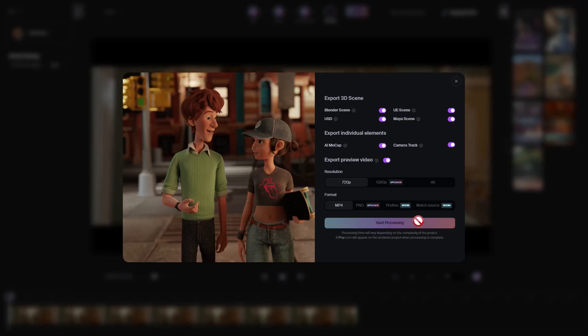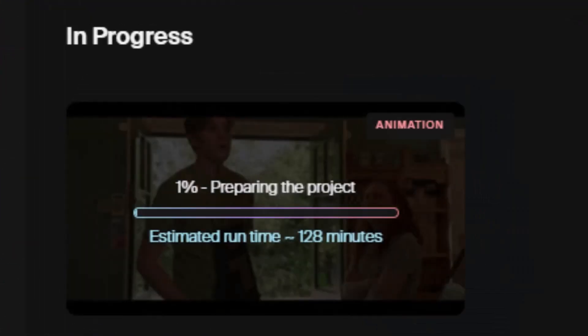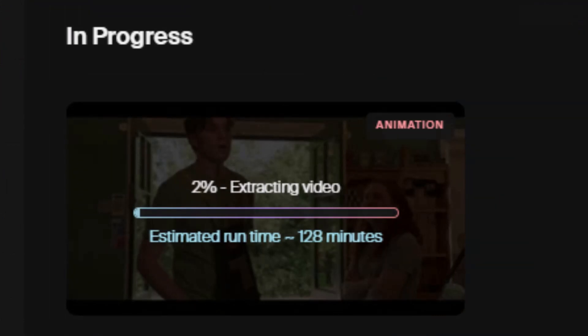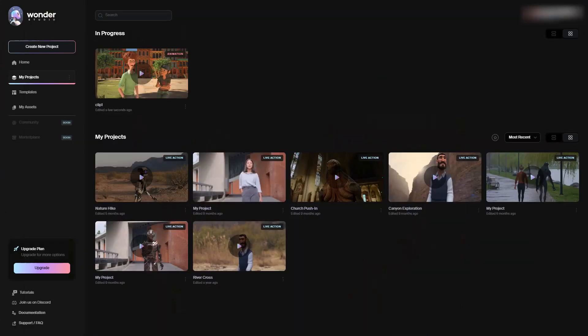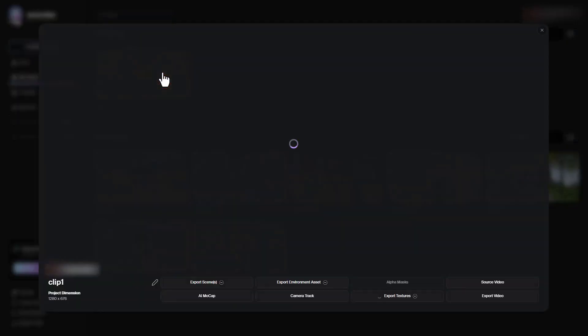And boy oh boy, this takes hours. Like I felt it was going to be like minutes, but no way, this takes hours to process.